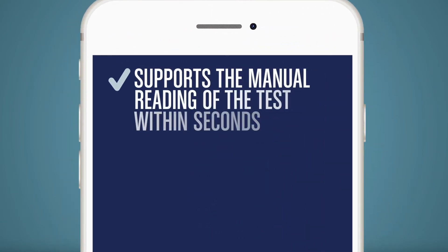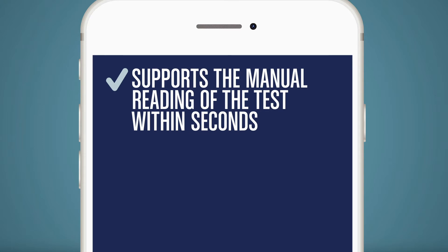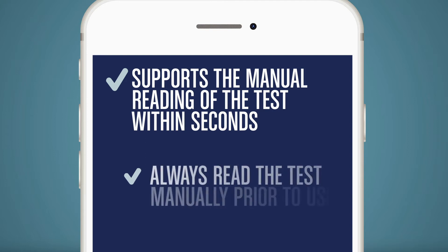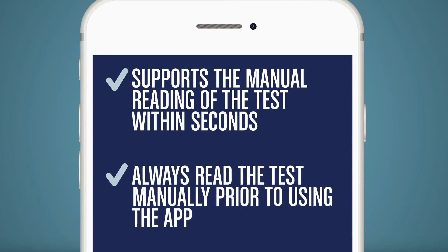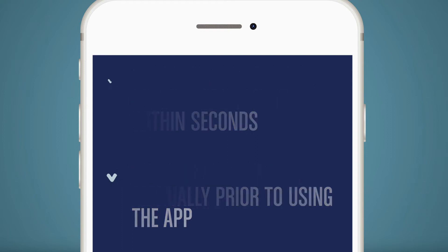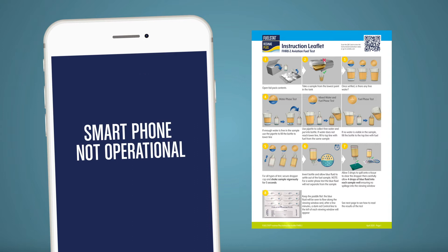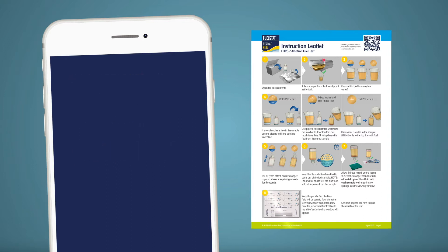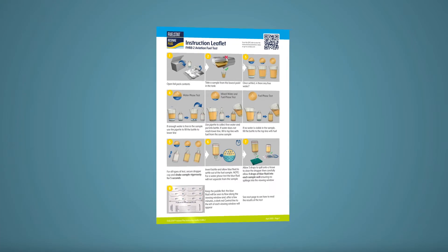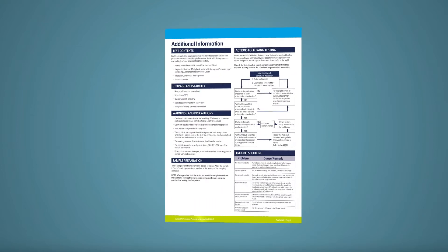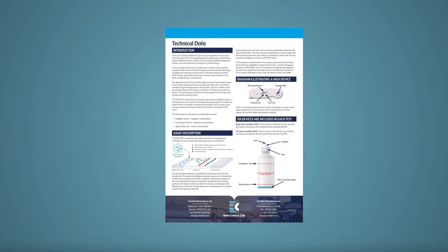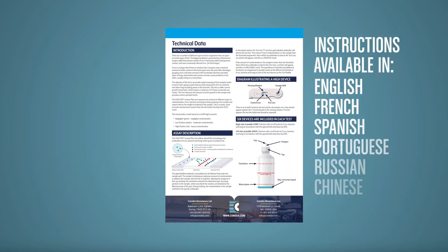The app with Mobile User Access is intended to support the manual reading of the test within seconds. Users should always read the test manually prior to using the app. If for any reason you have a non-functioning smartphone, continue to manually read the test paddle. Full instructions on completing the test and interpreting the test result are included in every test pack. These instructions are available in multiple languages.